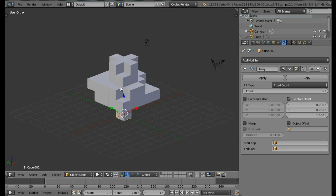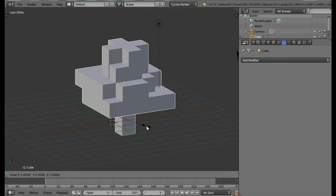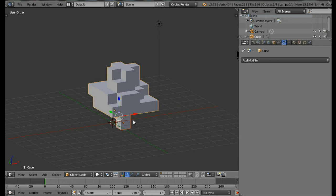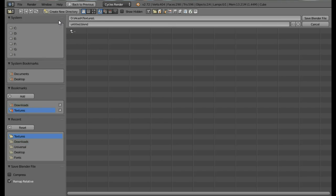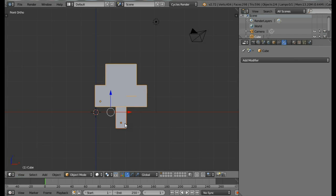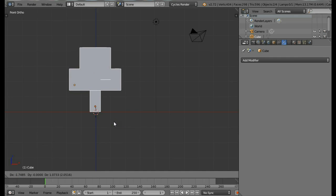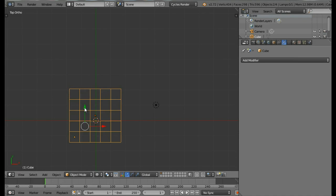Now let's scale the whole tree a bit smaller. Select the tree by right-clicking while holding Shift, then press S, then 0.7, and Enter. Let's save the project — come into the File menu, save, select the directory and save. Now let's set up the scene to render. Come into the Front view, move both the bark and the leaves by pressing G and place them at the middle, then come into the top view and move to the center.